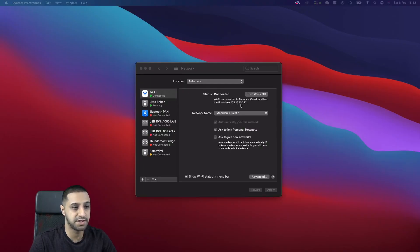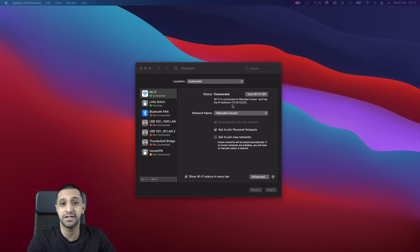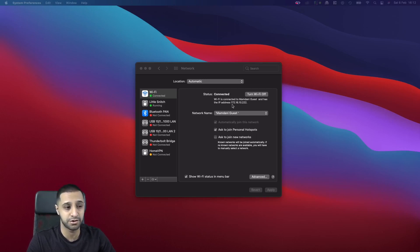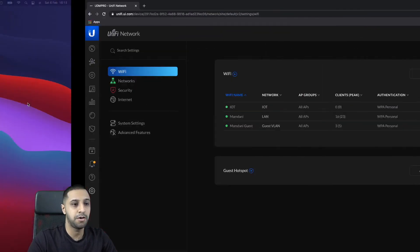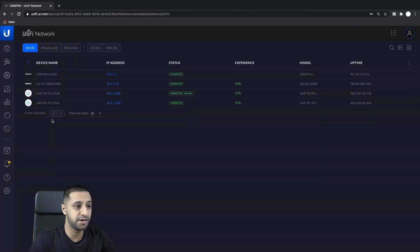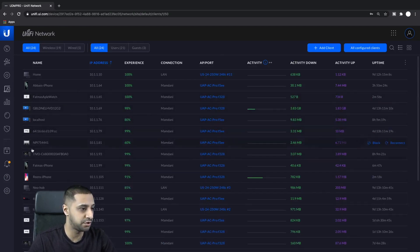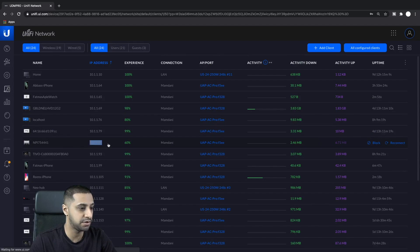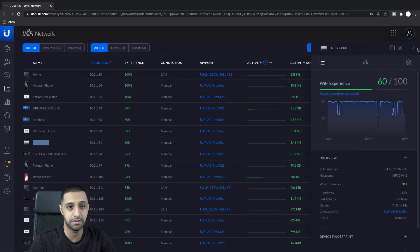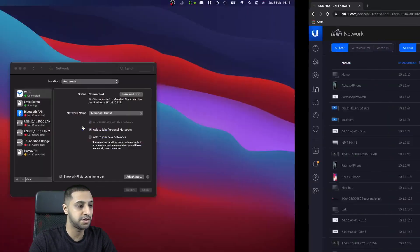To show you the IP I'm getting: my guest network is on the 172.16.10.0/24 range, while my existing local network is on the 10.1.1.0/24 range. I'll now quickly show you the IP address of my printer — it's 10.1.1.81, so it's on the local LAN network.